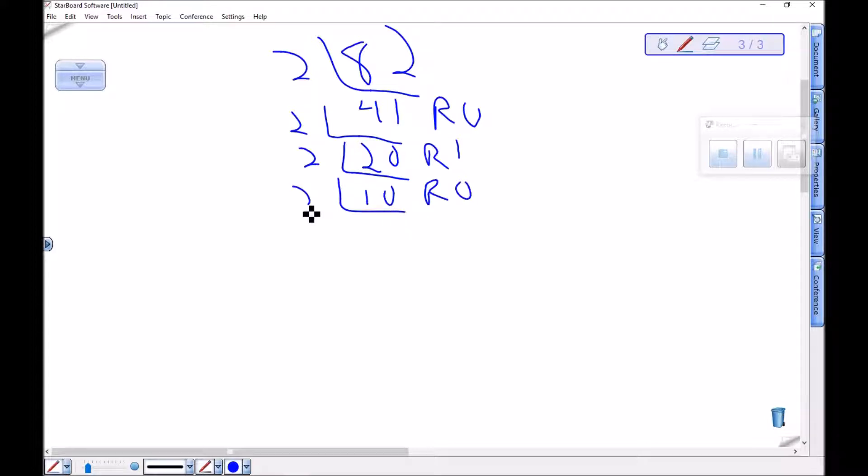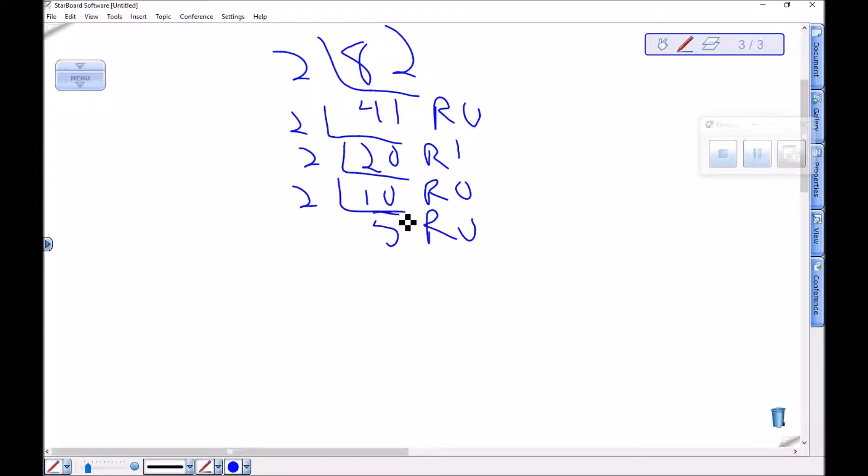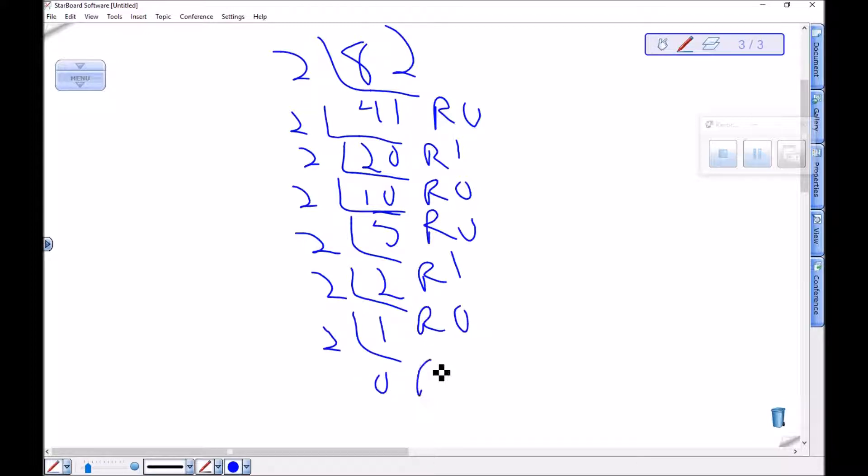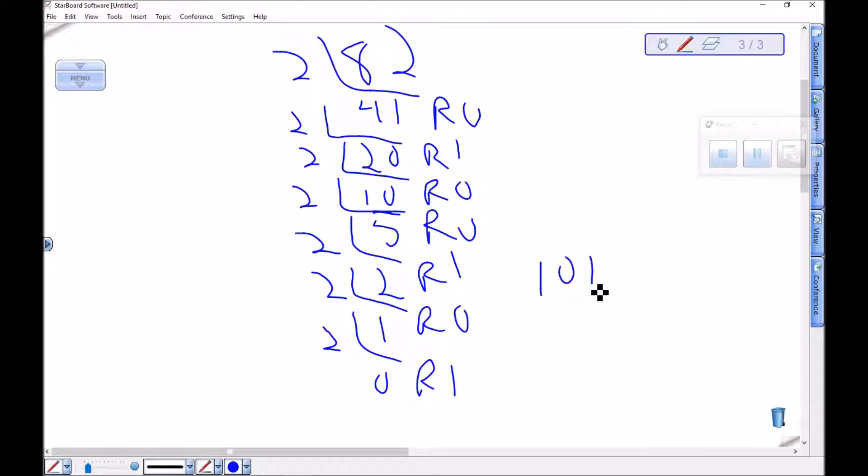5 divided by 2 is 2 remainder 1. Divided by 2 is 1 remainder 0. Divided by 2 is 0 remainder 1. So starting at the bottom 1, 0, 1, 0, 0, 1, 0.